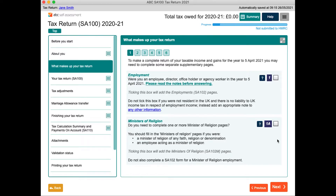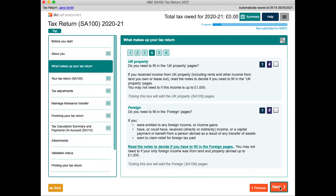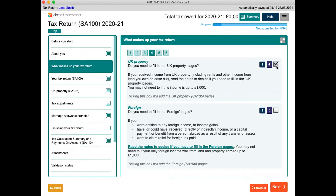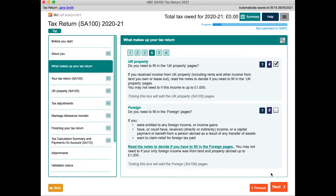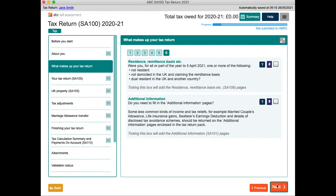The 'What makes up your tax return' section has questions such as 'Do you need to fill in the UK property pages?' As you tick these boxes, the relevant supplementary forms get added — you can see them get added in the table of contents. You can keep using the next button and you will be stepped through all the pages relevant to you.